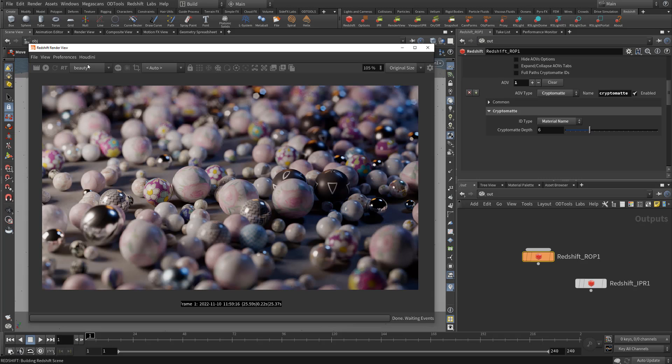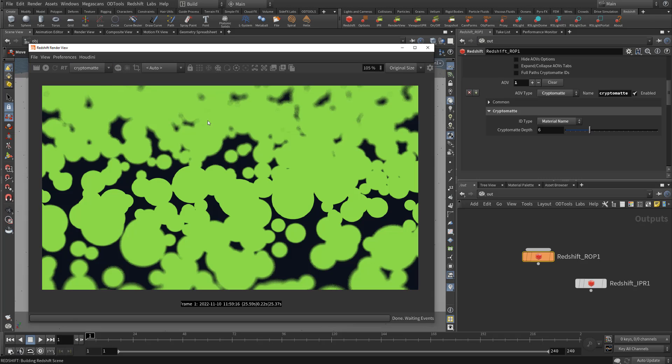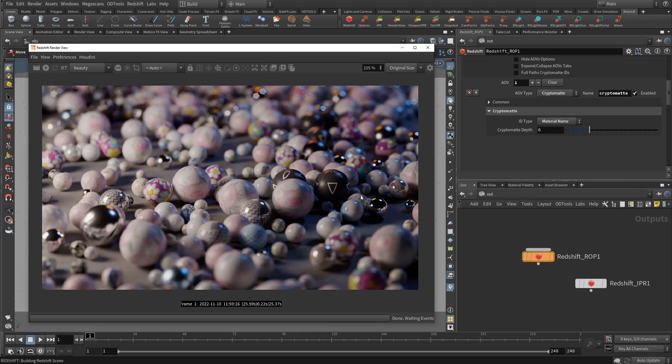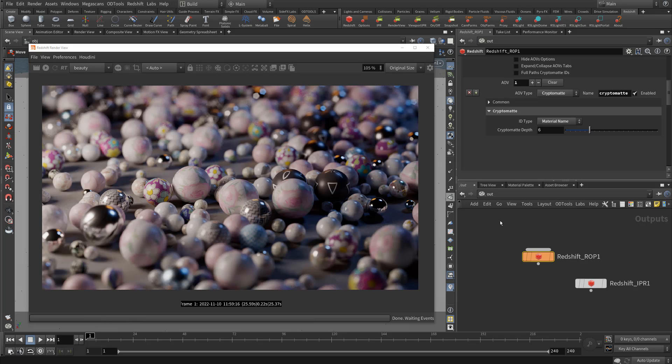But in the meantime there is a workaround. The workaround is actually pretty straightforward, but you can't do this in one single pass unfortunately. You have to re-render your scene again to get the crypto mat pass for specific instances.